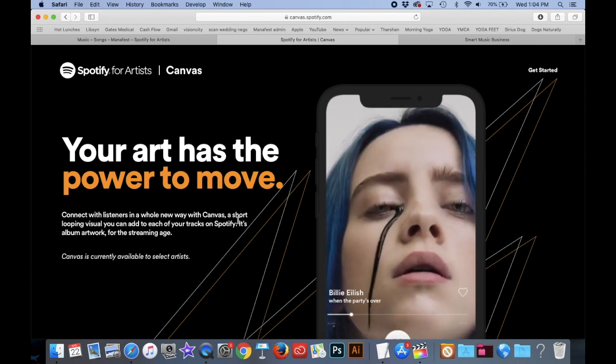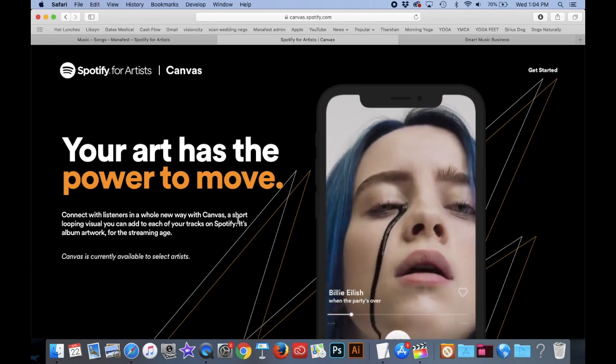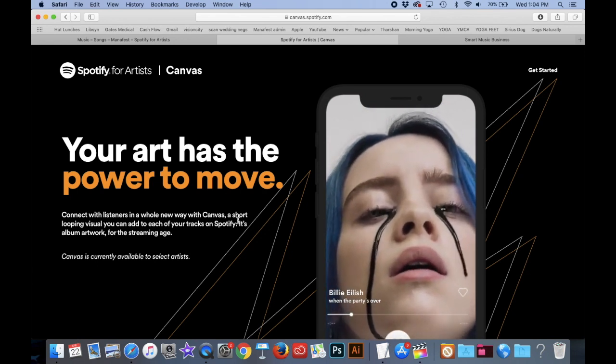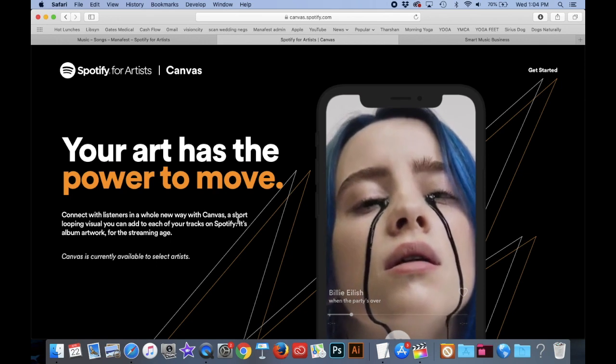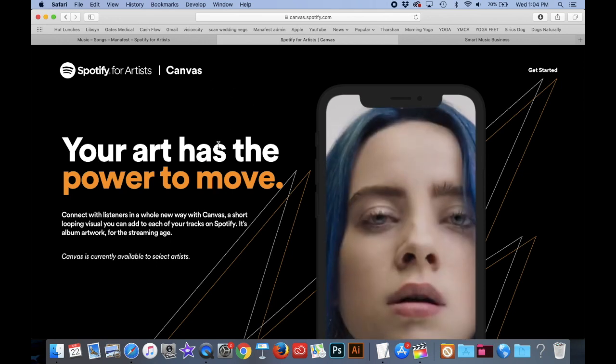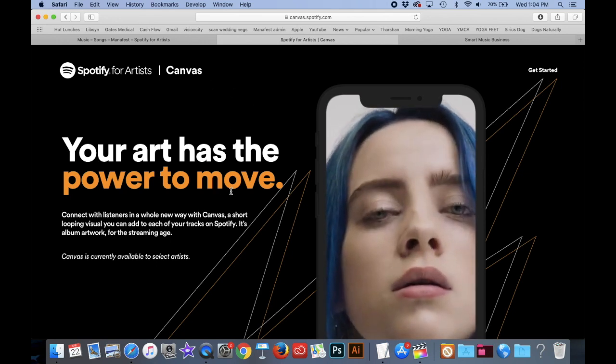Hey guys, I am beyond excited to show you how to make a video for Spotify using Spotify Canvas.